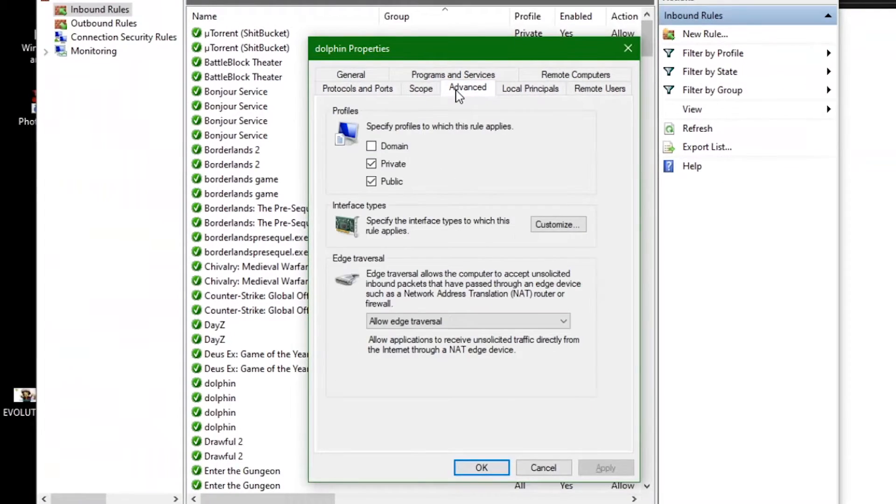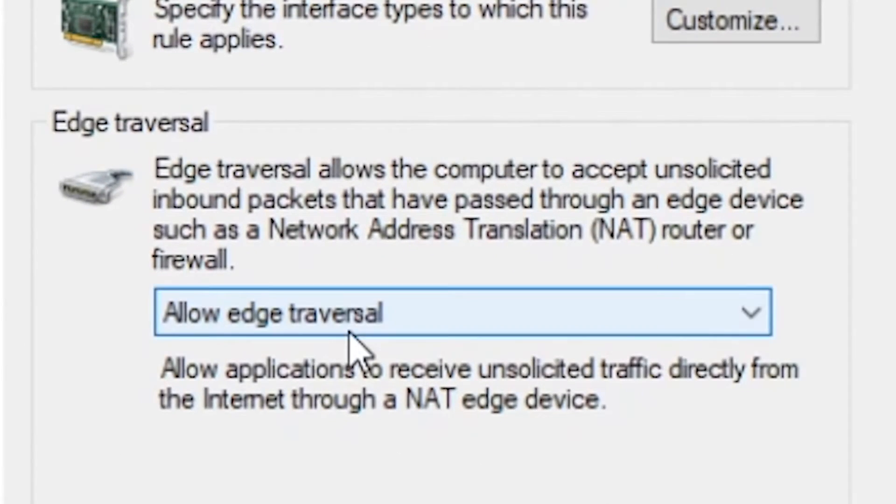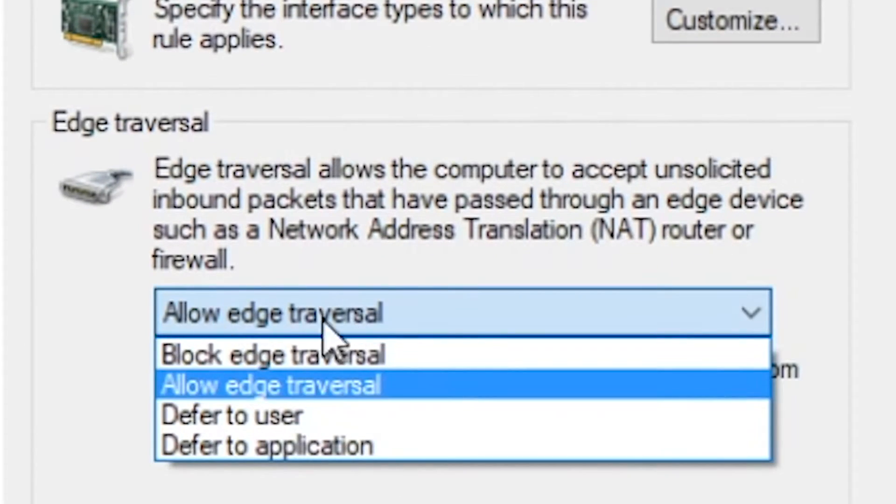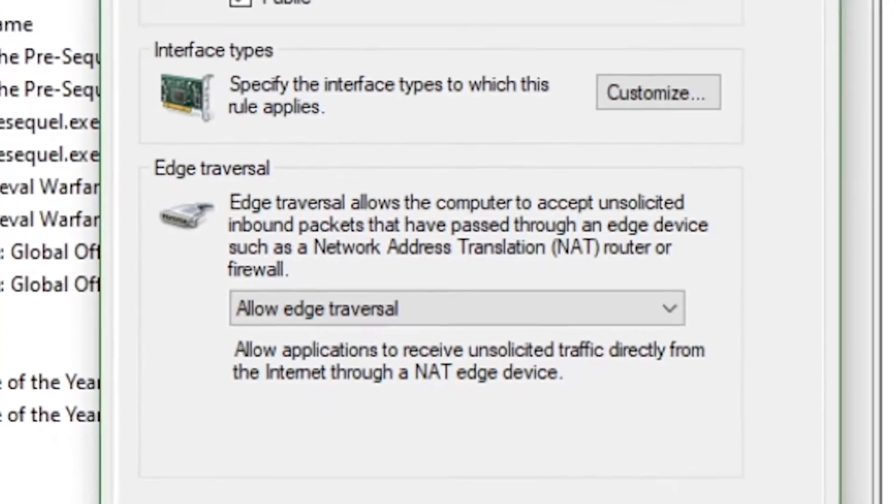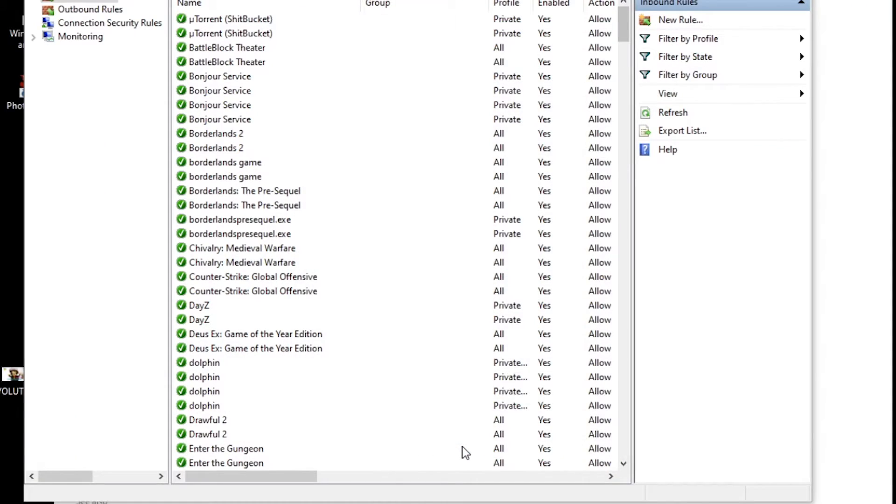Next go to the advanced tab and change the edge traversal option to allow edge traversal. Click ok and test it all out.